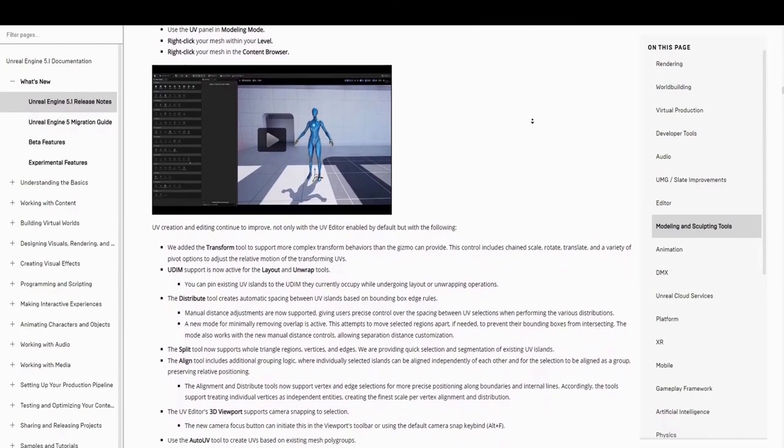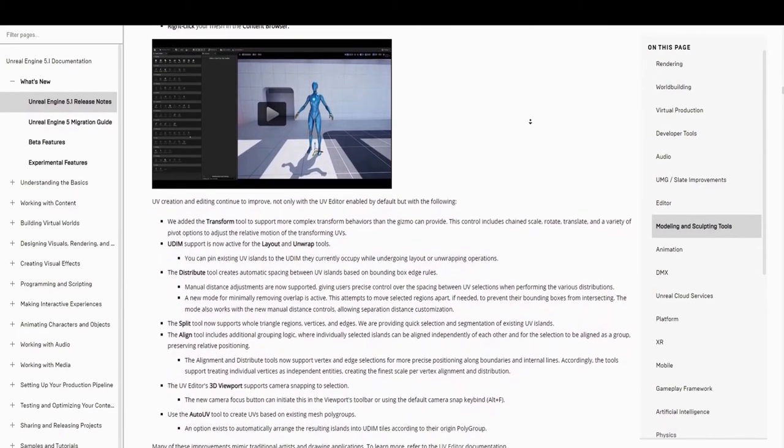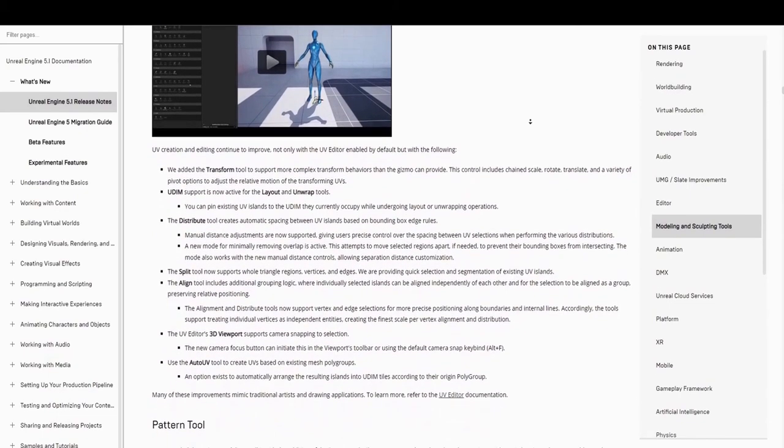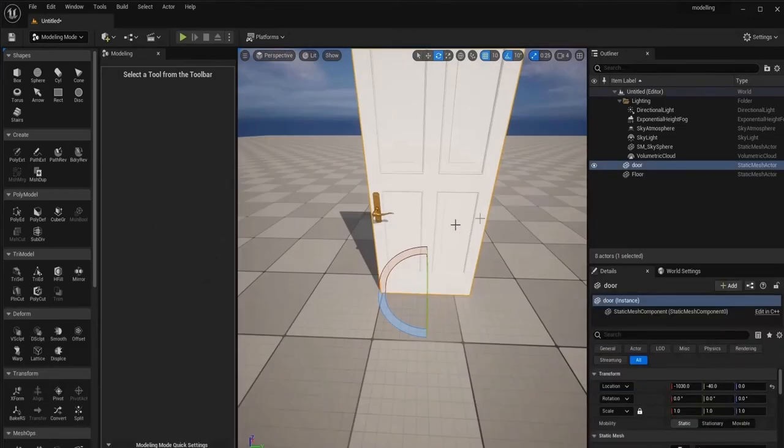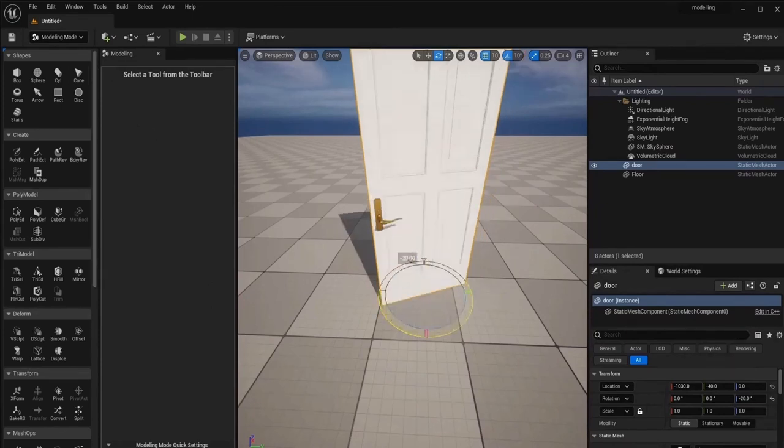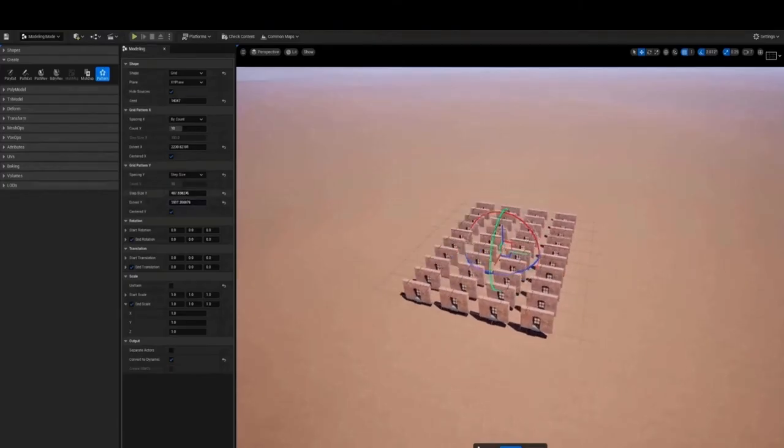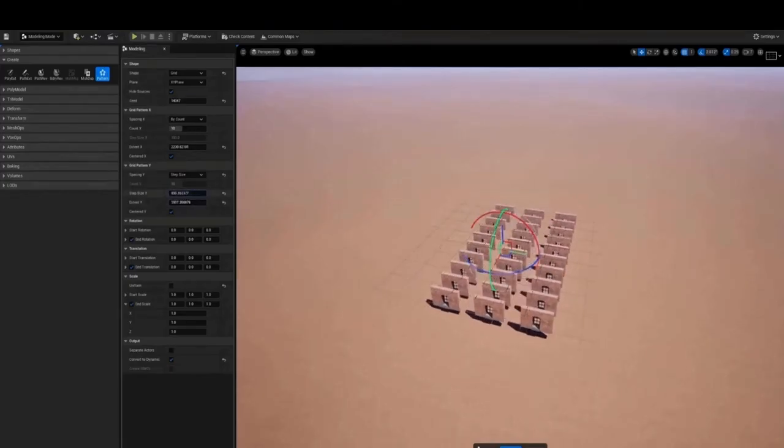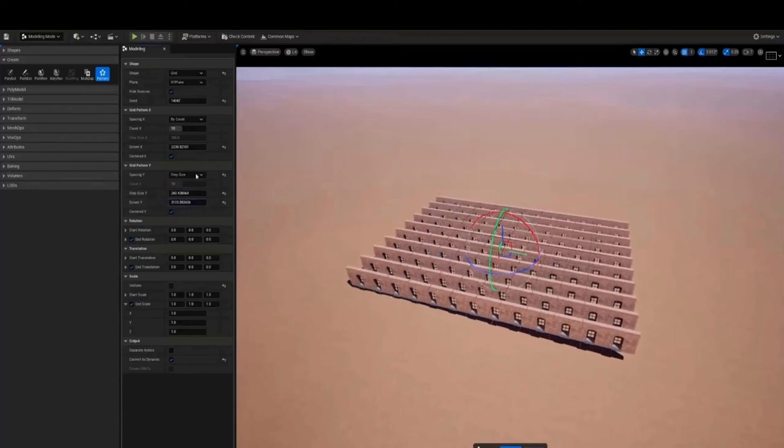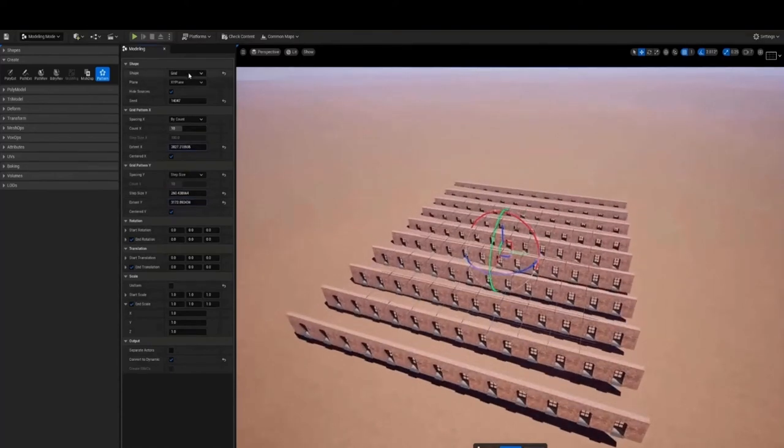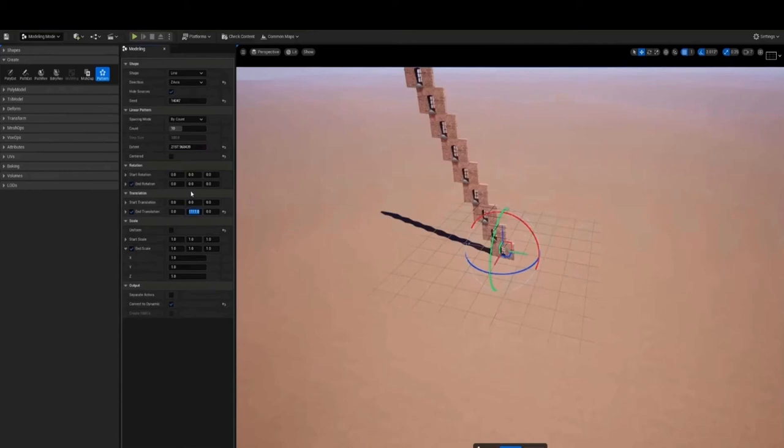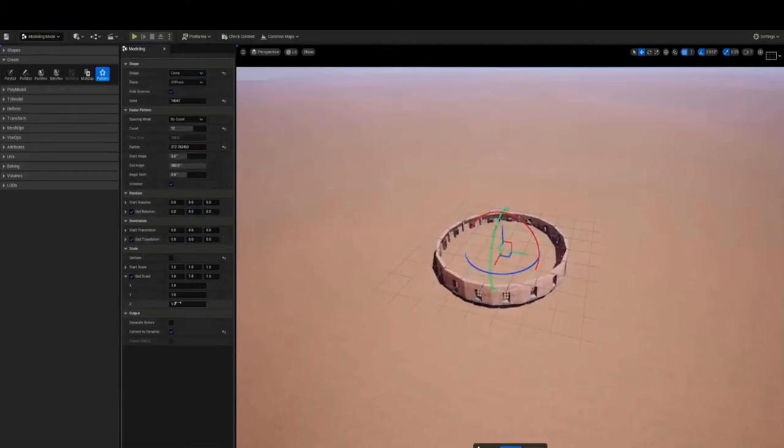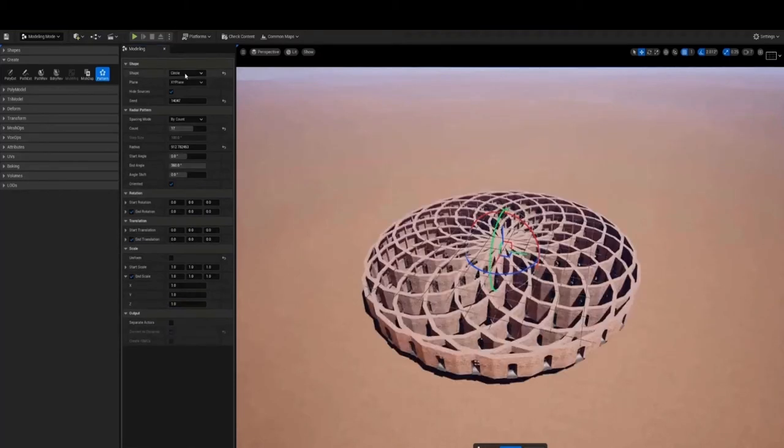You can also pin existing UV islands to the UDIM they currently occupy while undergoing layout or unwrapping operations. There are other details I won't get into, but there are a lot of improvements that will definitely be exciting for people who are creating 3D models inside Unreal Engine. The pattern tool expands the artist's modeling toolkit by allowing you to tile one or more selected meshes along a line, grid, or circle, oriented on a movable 3D plane. Various parameters are available for each tiling pattern, including interpolating translation, rotation, and scale.